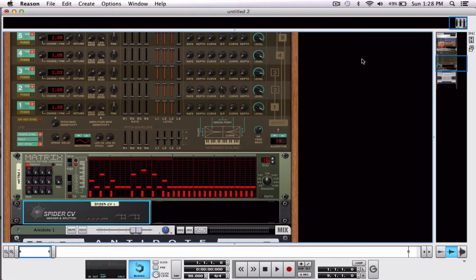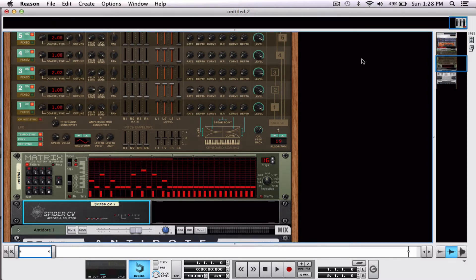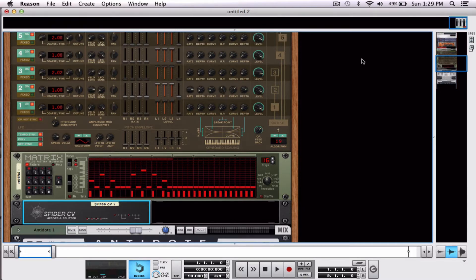What's up everybody? Welcome to another Reason tutorial. Today we're going to be looking at something called CV, controlled voltage, that a lot of Reason users probably avoid because it seems overly complicated or scary or every time they use it and experiment they don't get any cool results.